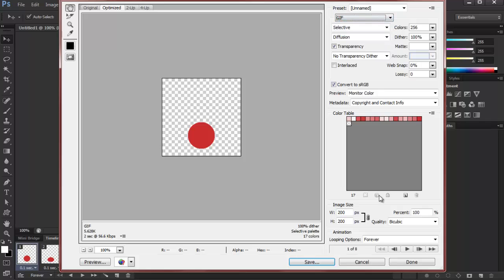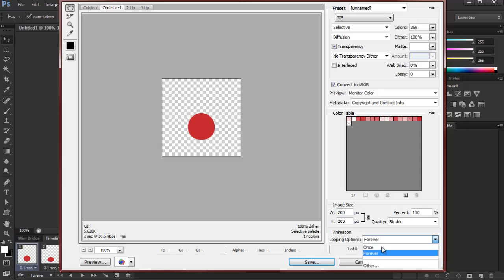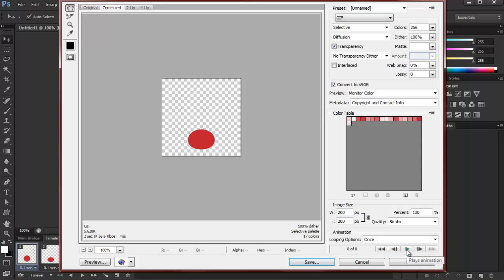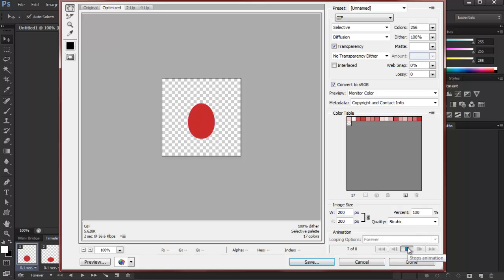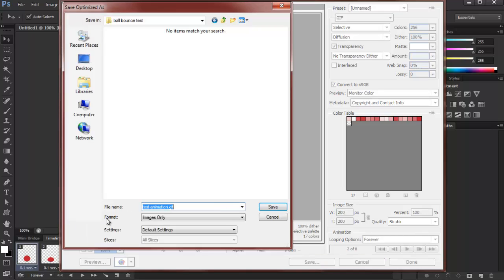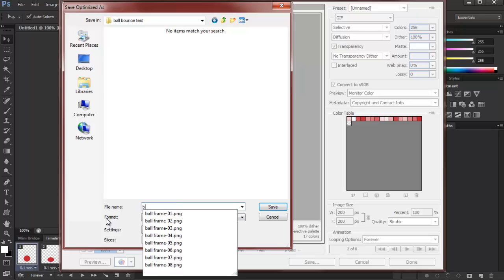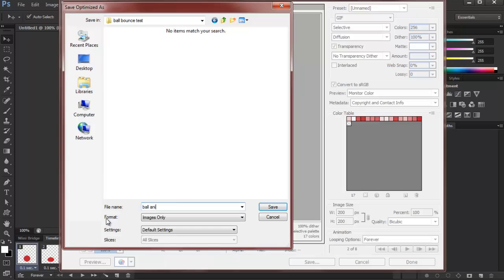select GIF and then you can choose the looping options to be forever, like so. Or just once. Normally I like it forever. And then just save. So we can just name it ball animation and it will be a GIF. And there you go.